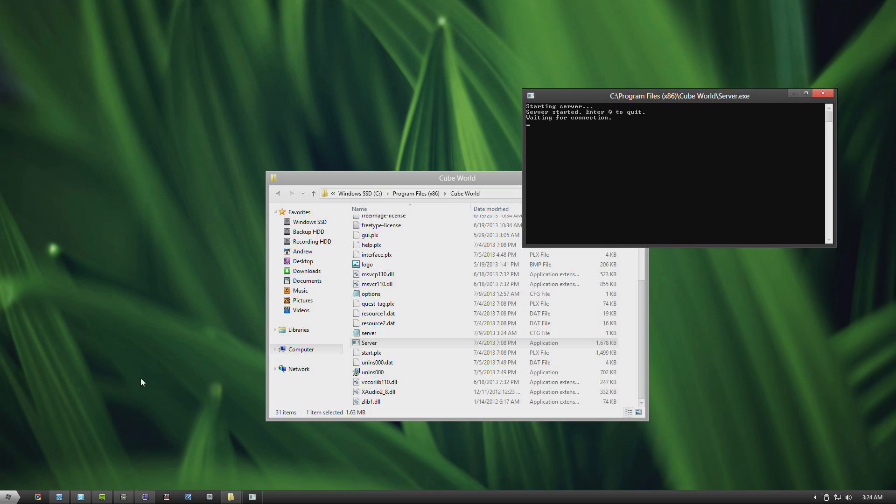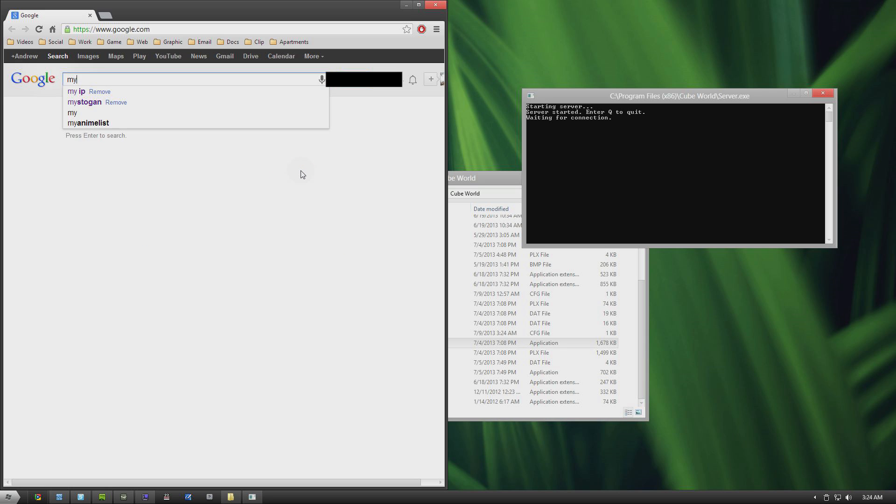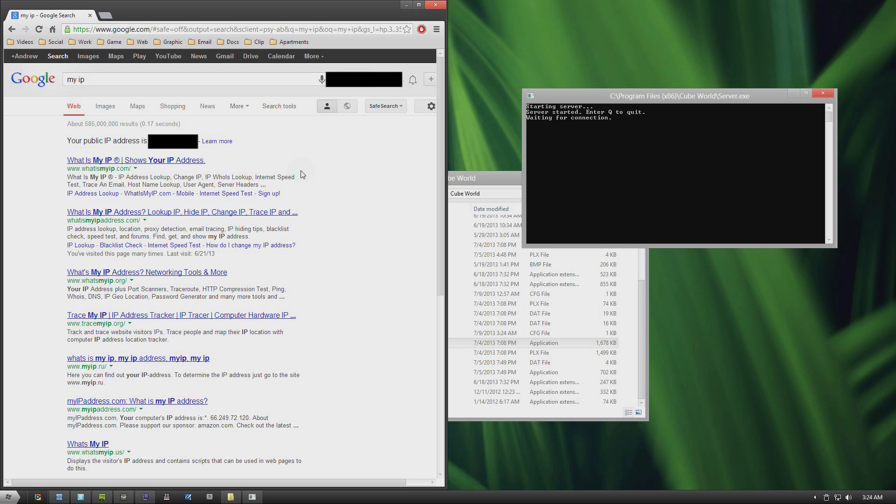Now the way they connect to your server is, first you have to give them your IP address, so you're going to go to Google and type in my IP, and your IP will be listed here. I'm going to black mine out so that you guys don't see my public IP, but you can give this number to anybody that you want to play with.